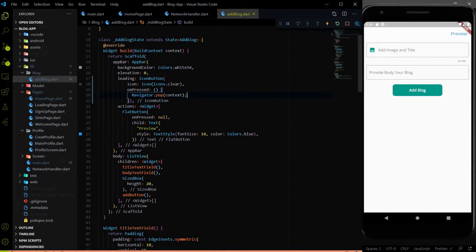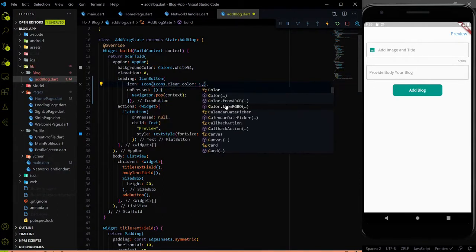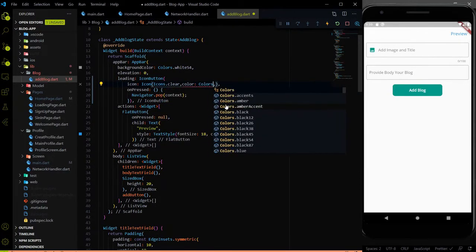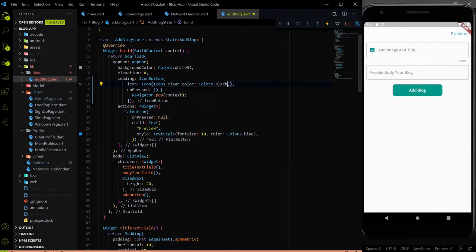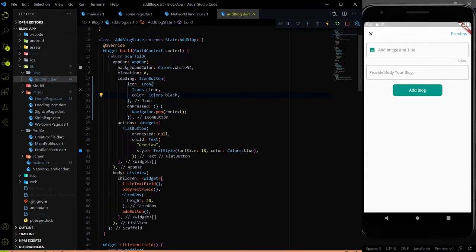When I hit save, the cross button is gone. Due to that, we need to assign some color over here. Let me assign the color — Colors.black — it will be good. And you can see the cross button over here. Because I didn't assign the color property, so that's why it wasn't visible. And I was telling about the pop functionality of the navigator.